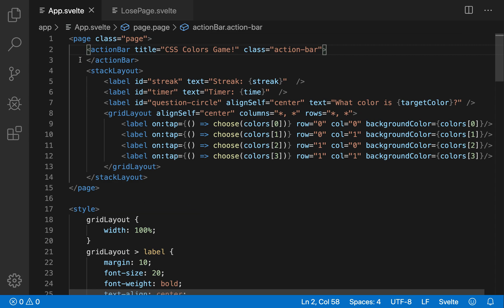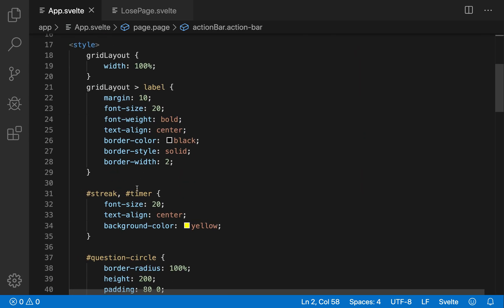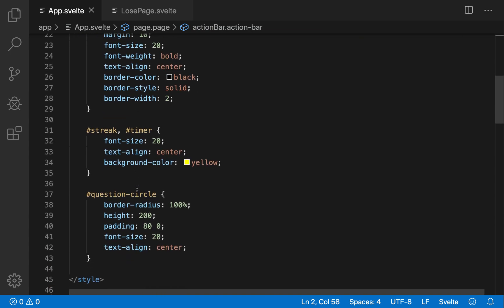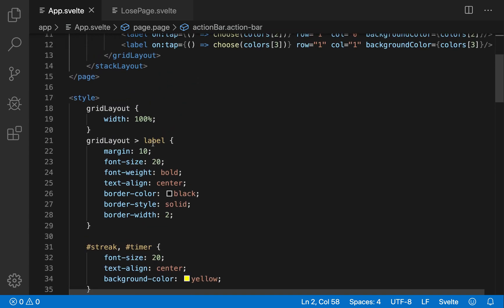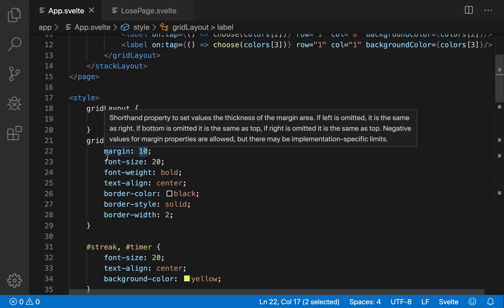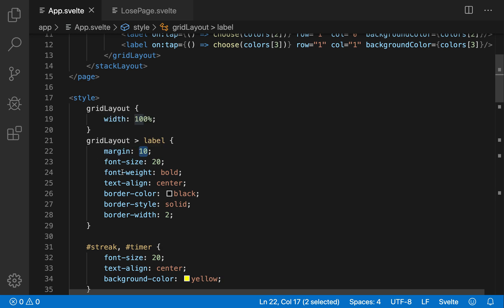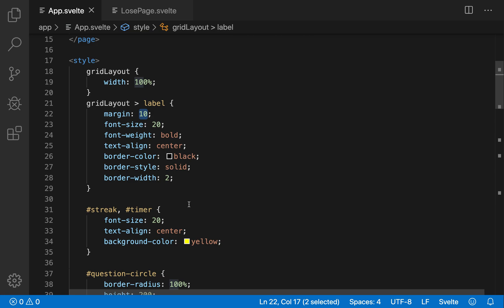So here I have a page, this is the full page. I've got my CSS, just some normal CSS stuff.